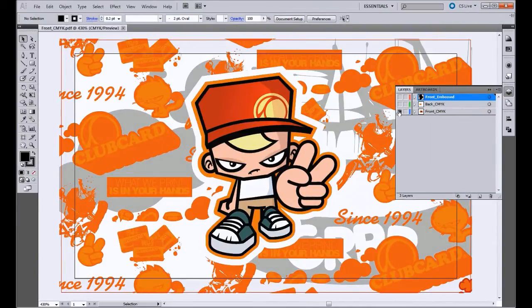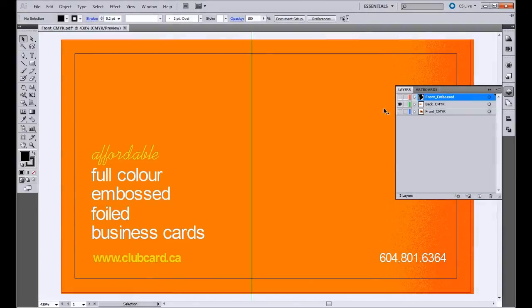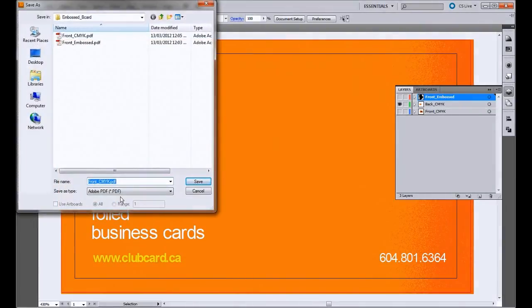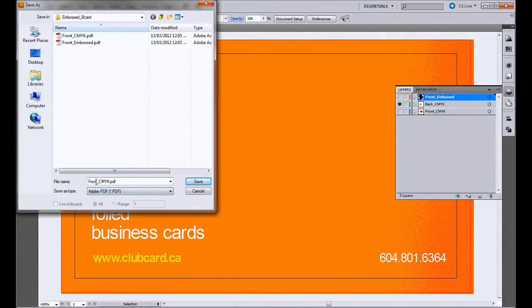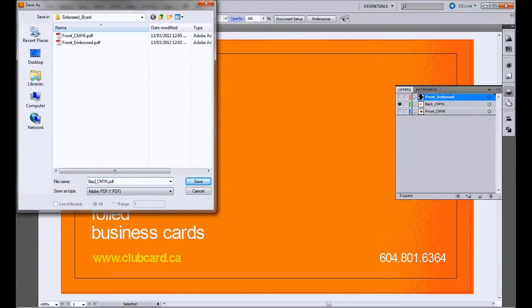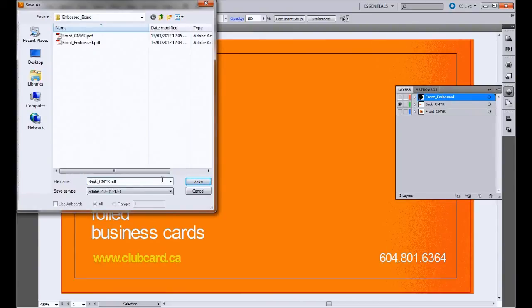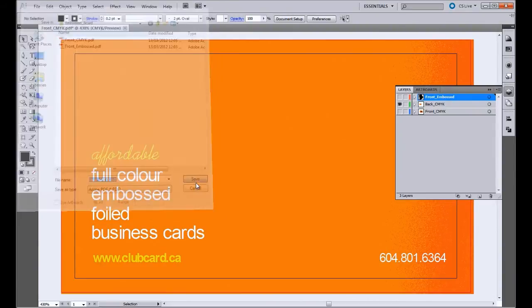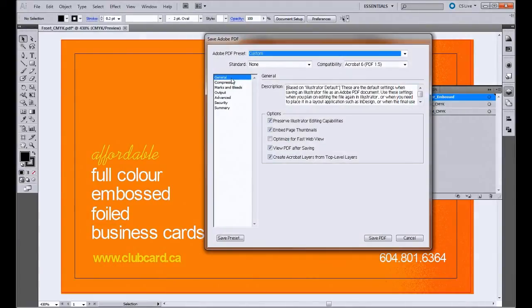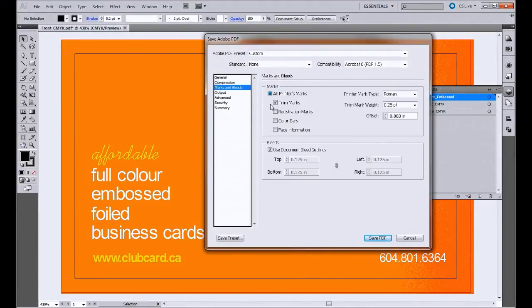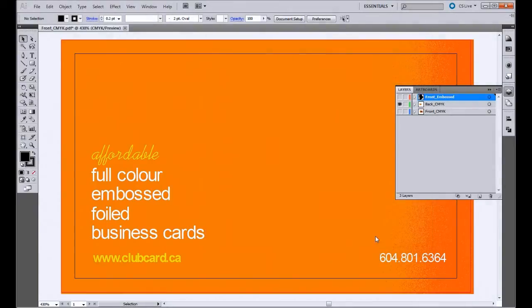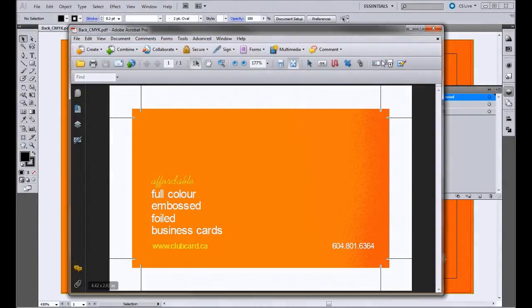So we'll do that one more time for the back, save as, PDF, and name this back CMYK. And one last time, do not downsample, and have your marks and bleeds on. And that's the back.